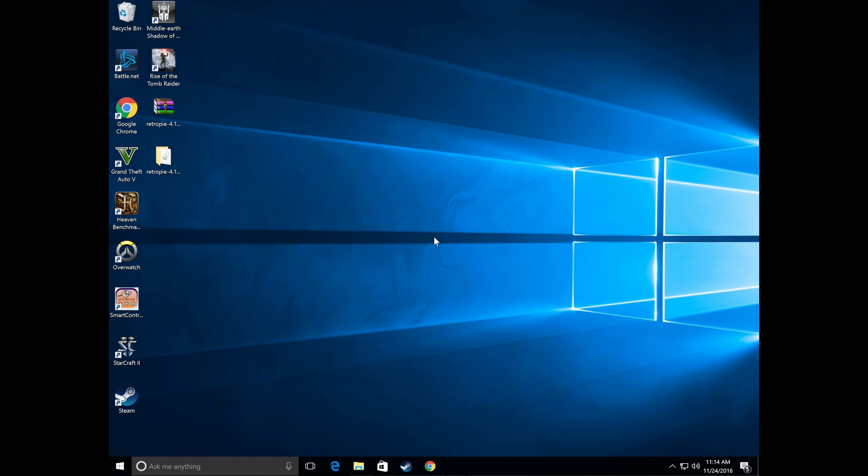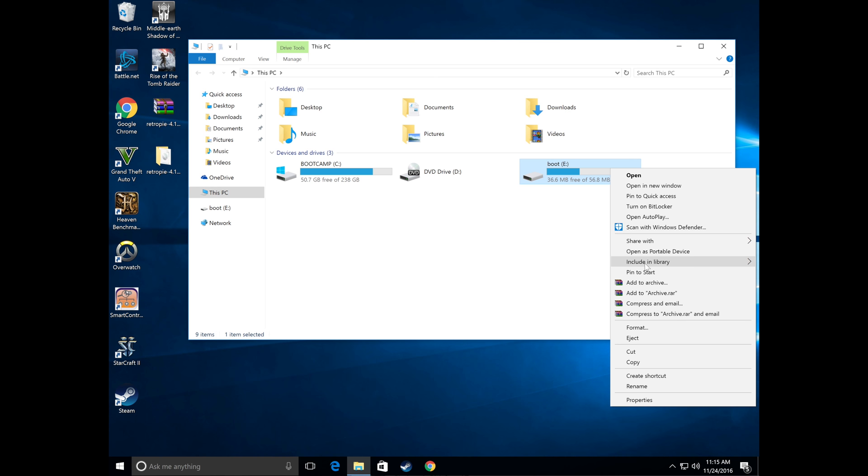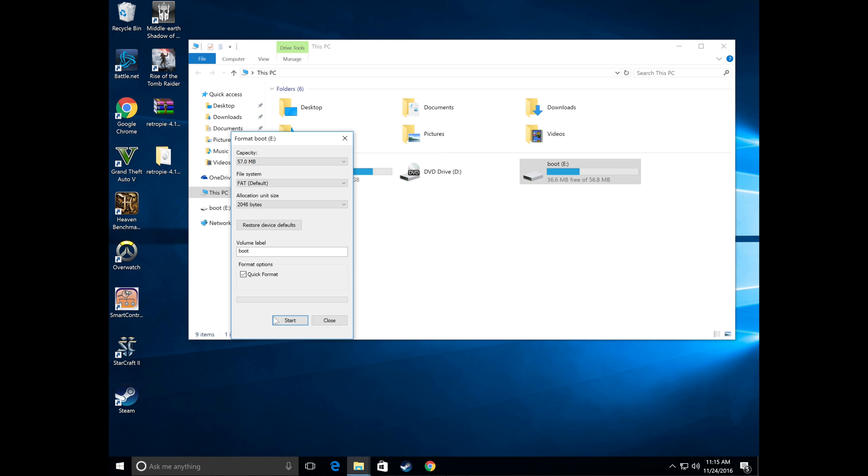For Windows users, go ahead and navigate to this PC, find the drive in the menu, right click on it, click format, hit the drop down menu and make sure that FAT32 is selected. Go ahead and execute that and once again play the waiting game.